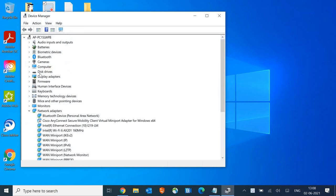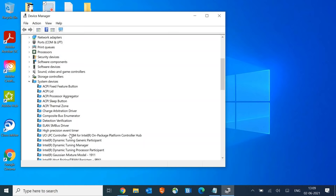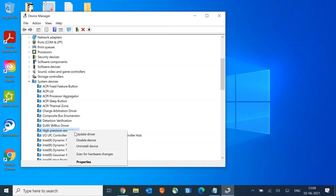Once Device Manager is opened, look for High Precision Event Timer. Select it, right click, and disable. Once you click disable, it will be disabled and we need to close this.